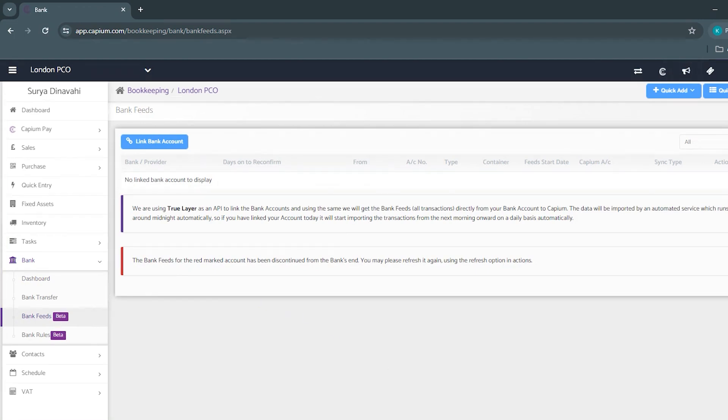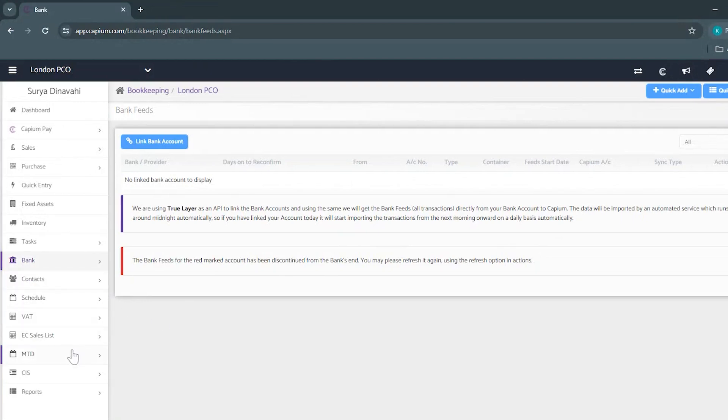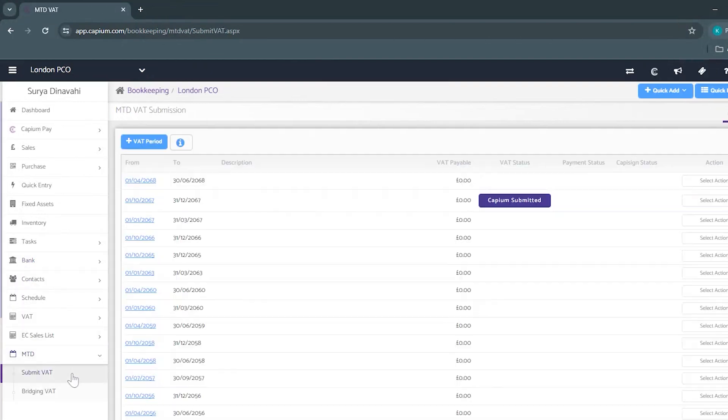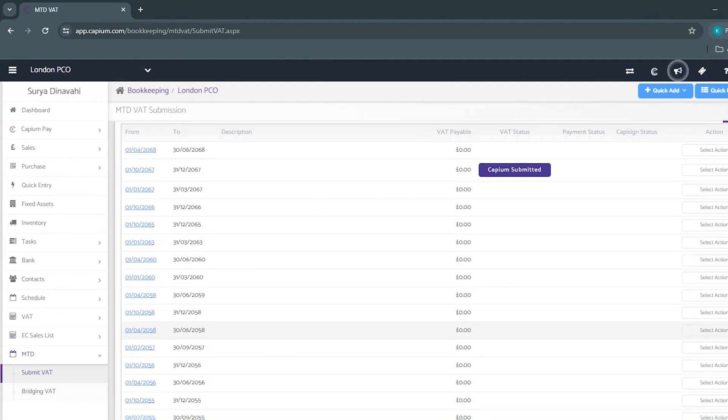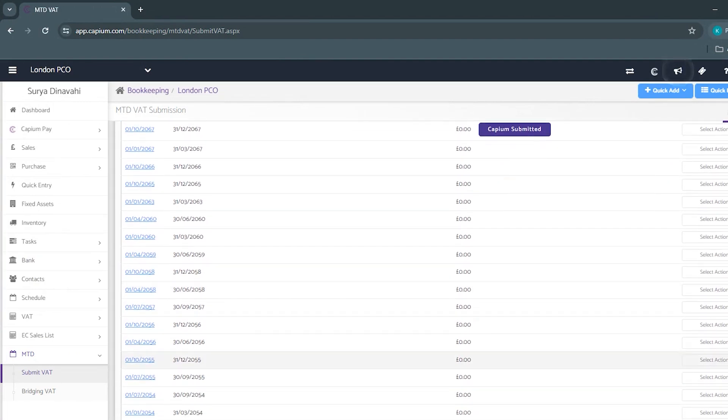Now we can move all the way to the MTD section. Bookkeeping filters through into VAT - the sales and purchases will automatically flow through making it easier for you to submit your VAT returns.